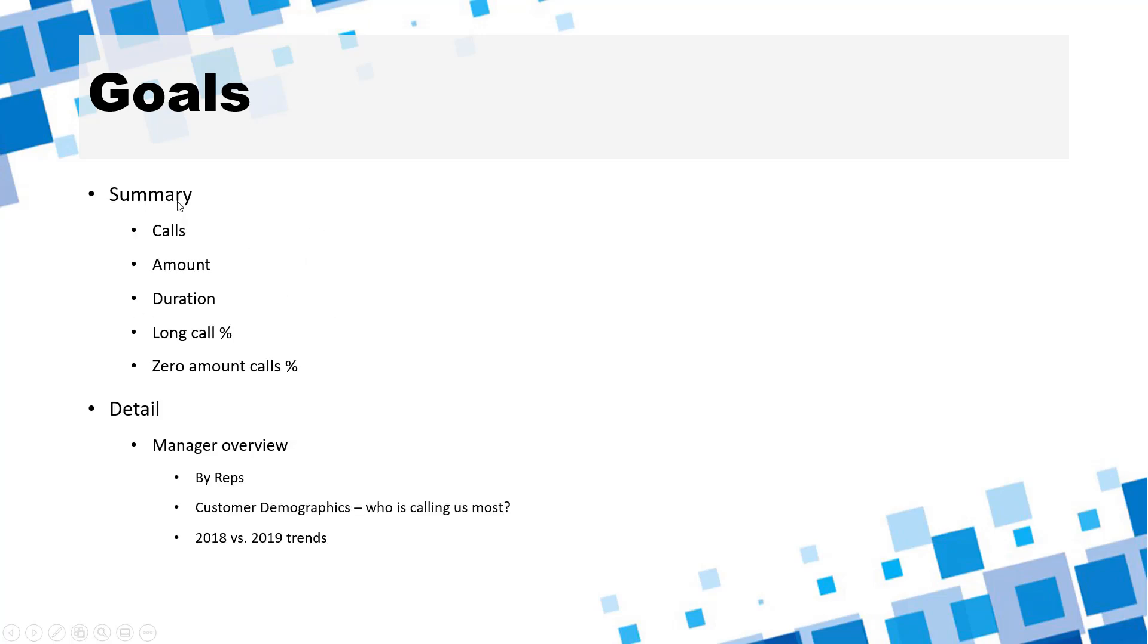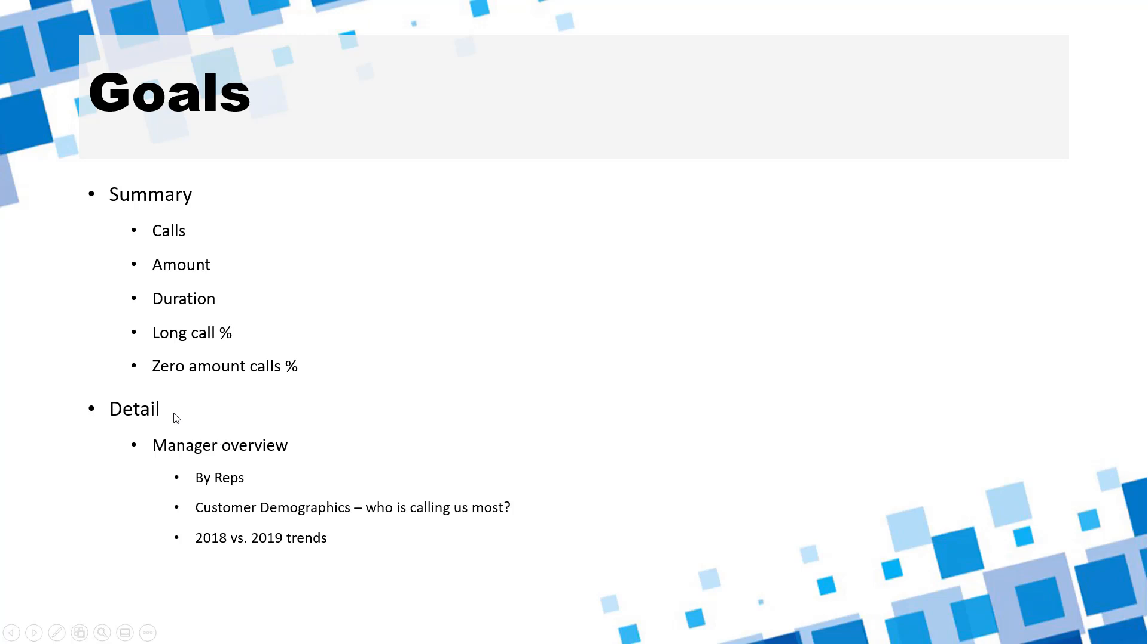Now for our purpose we can imagine that a summary information could be what happened with respect to calls, amounts, duration that is talk time and what percentage of calls are really long. Let's say more than 60 seconds or whatever and what percentage of calls have zero amount that is calls where there was no amount and people are still talking.